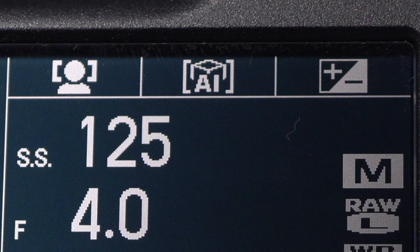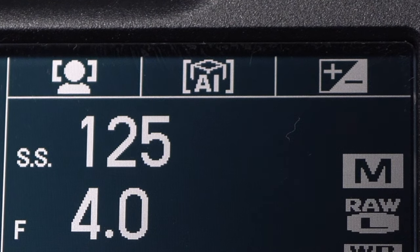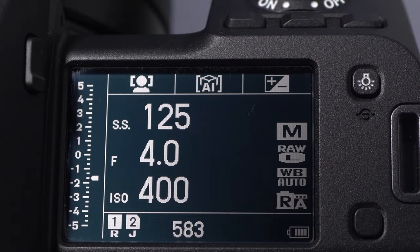The three icons across the top indicate the current function of the three unlabeled function keys behind the shutter release. Here, face detect, subject AI, and exposure compensation. Those are the defaults. If only this screen was touch enabled.